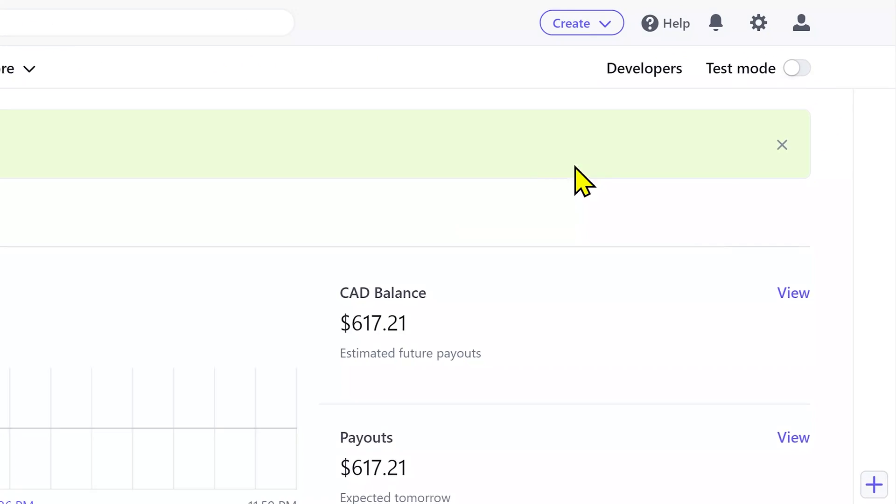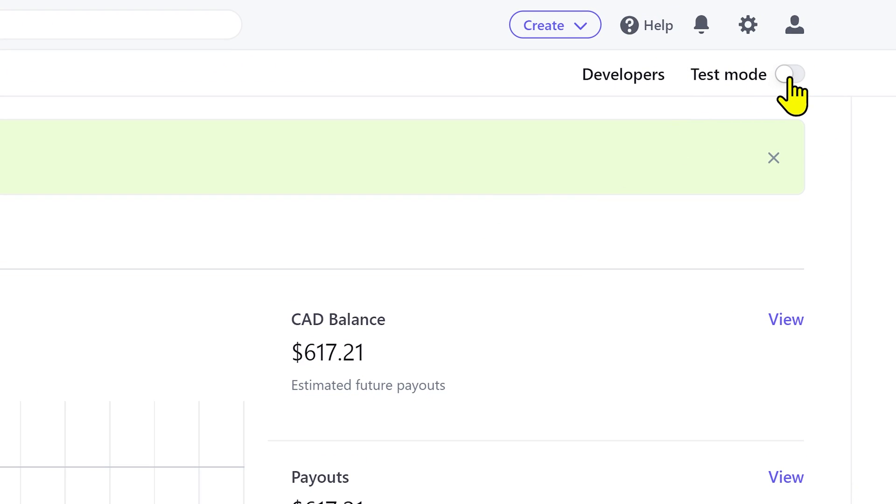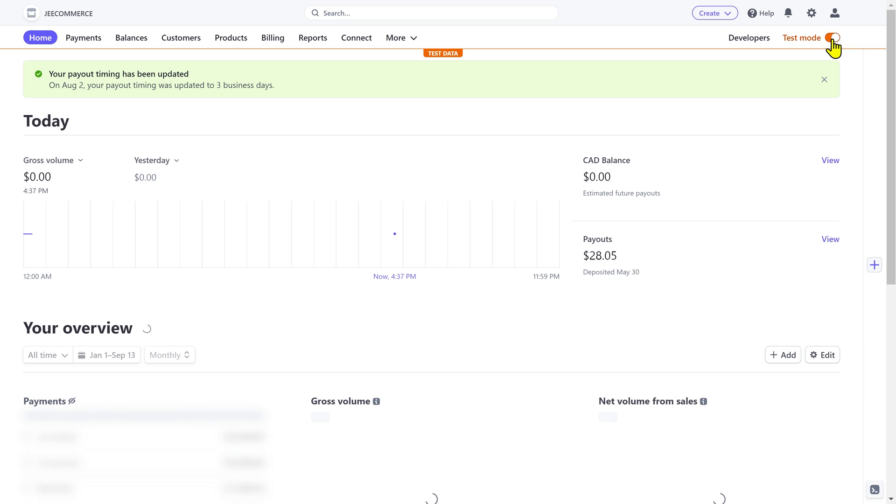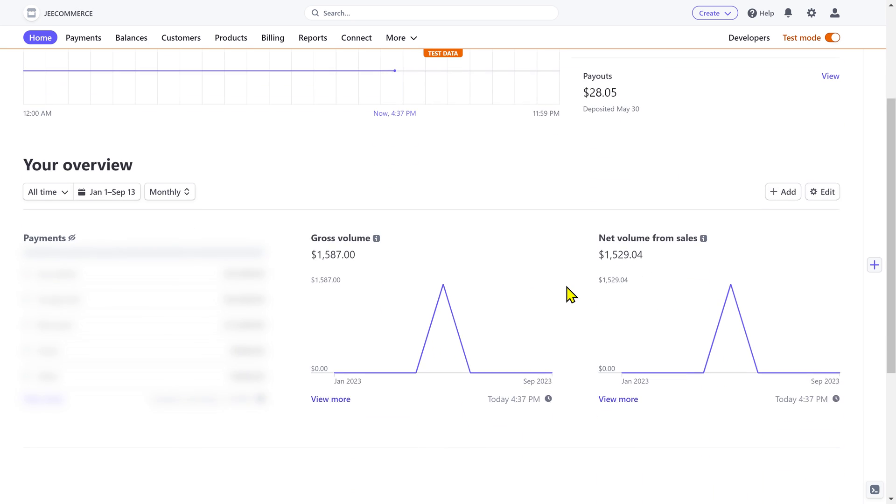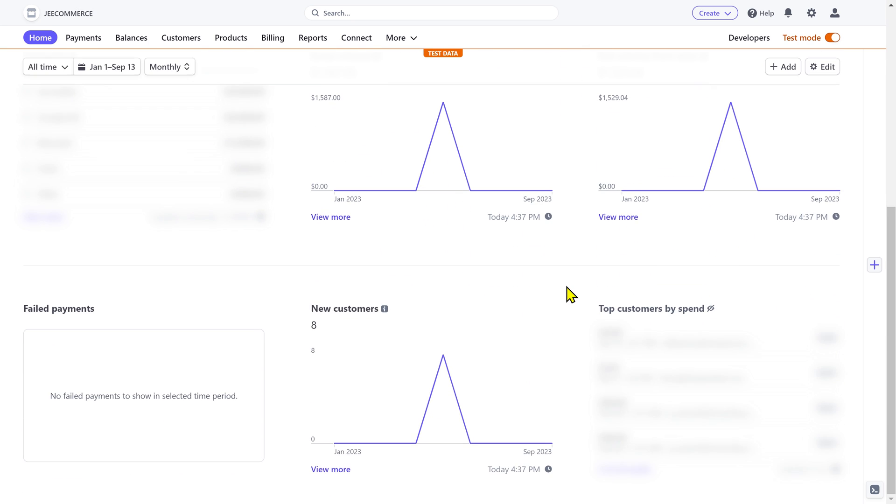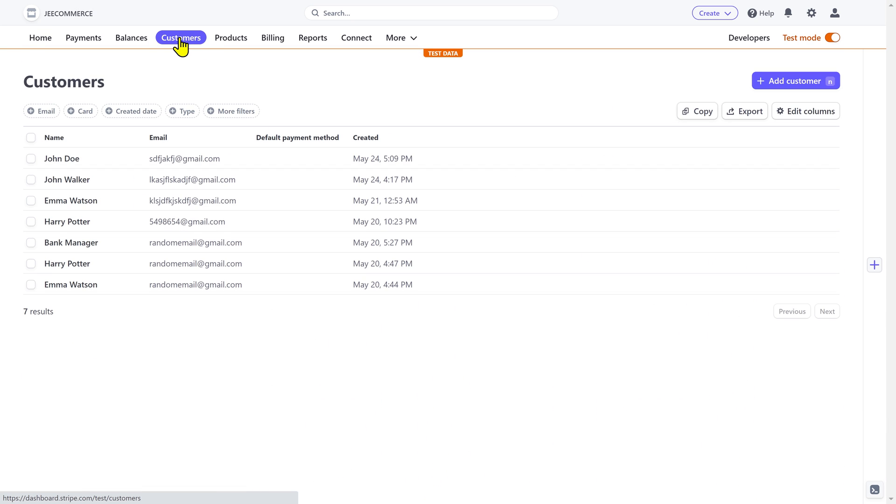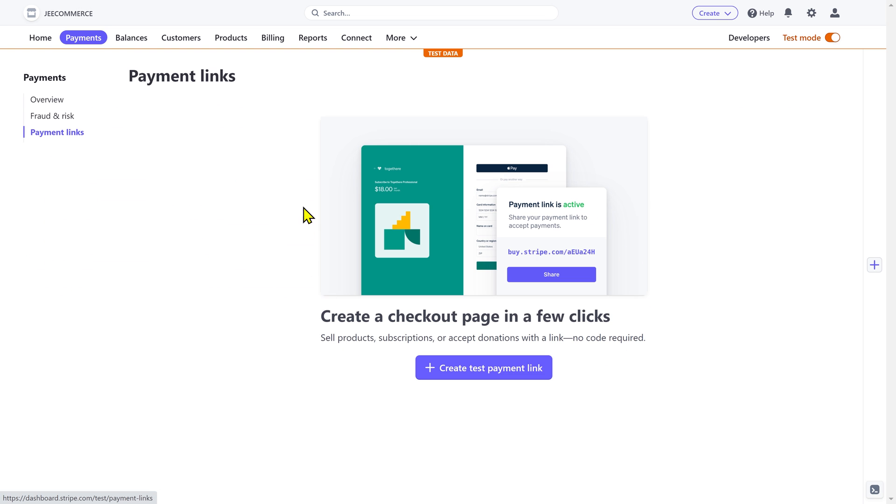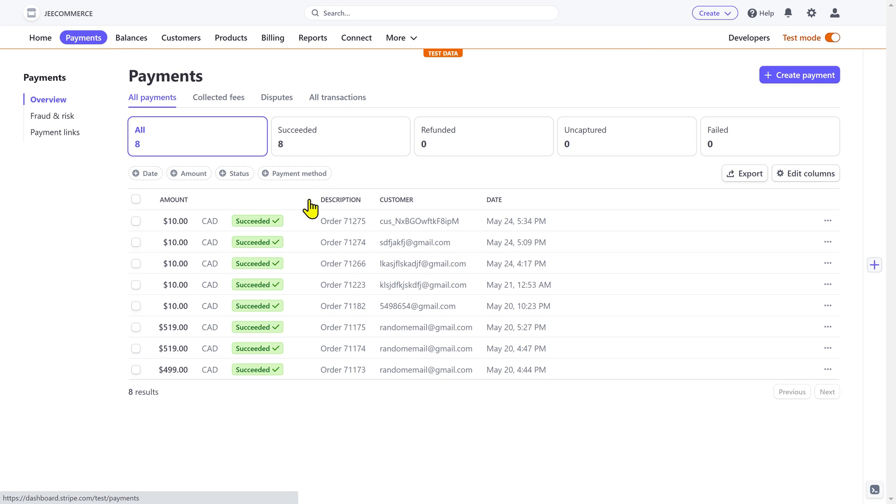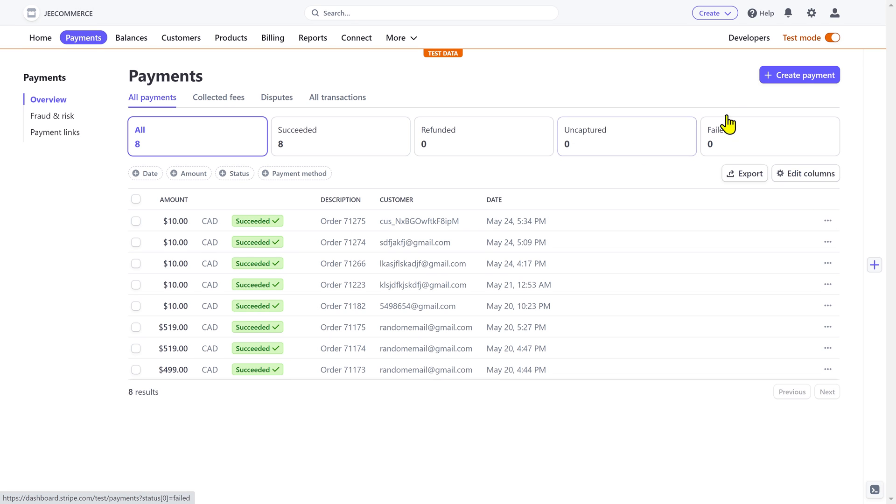Another great feature of Stripe is the test mode that allows you to test all of its features and integrations before going live. It's like a practice area where you can add test customers, create payment links, and make test purchases without spending real money to ensure everything is working as expected.